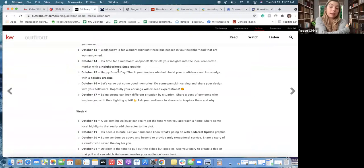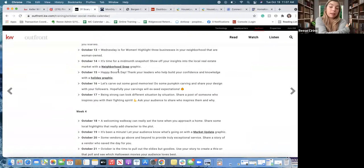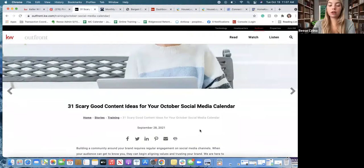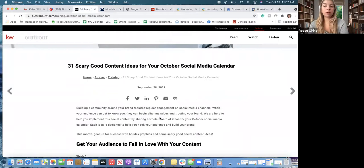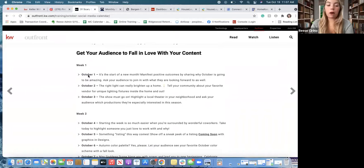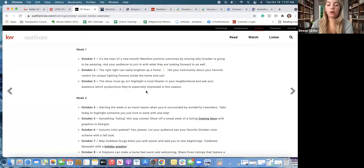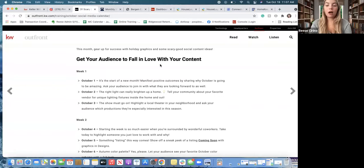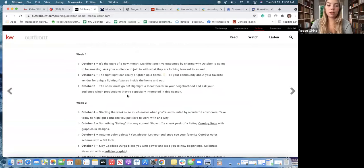Another place you can find information is KW Out Front — it's KW's magazine. Every single month they post content ideas. This one, because it's Halloween season, says '31 scary good content ideas for your October social media calendar.' They give you a list from October 1st to the end of October of something you can post every single day. As you can see going through here, I don't think I've seen a single one of these posts used from people I follow from KW on Facebook, so it's definitely a great resource.